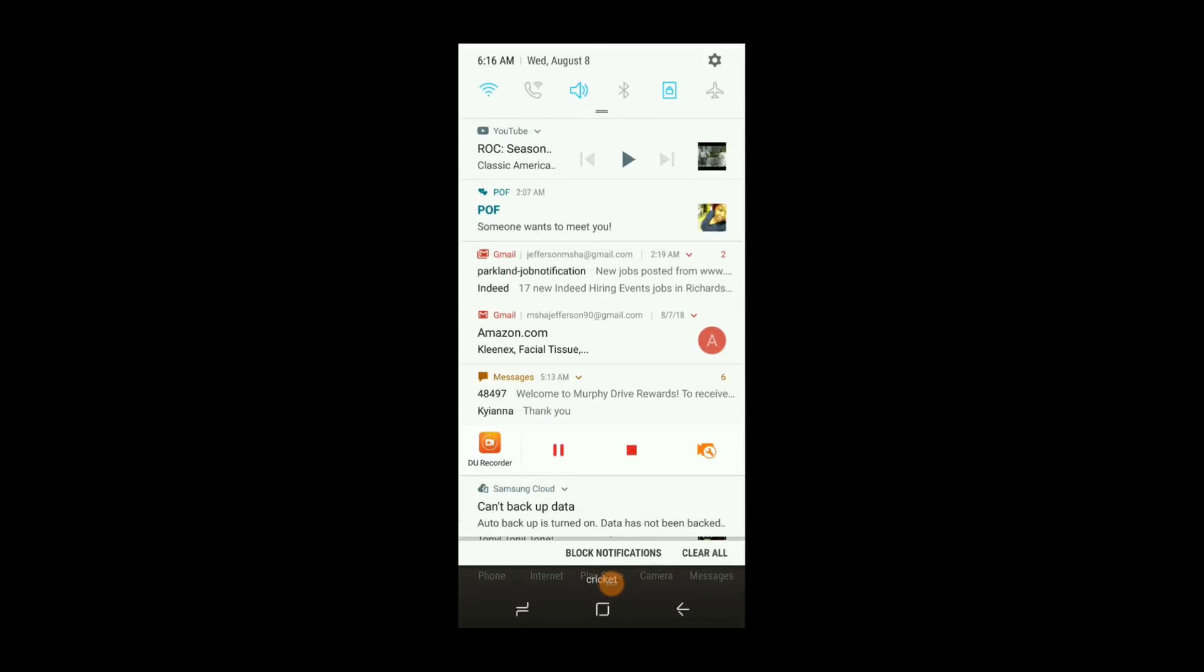Recently I've been noticing that my Wi-Fi turns on automatically. Every time I turn off the Wi-Fi, every two hours or so, it turns on automatically.